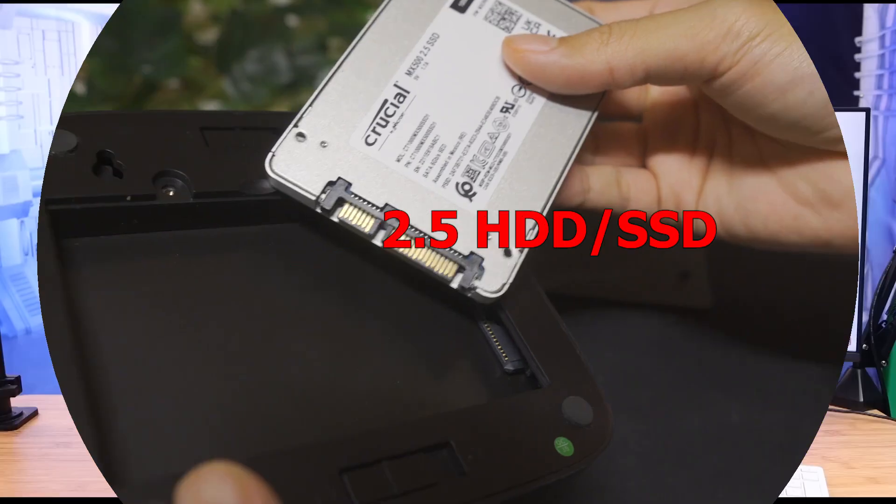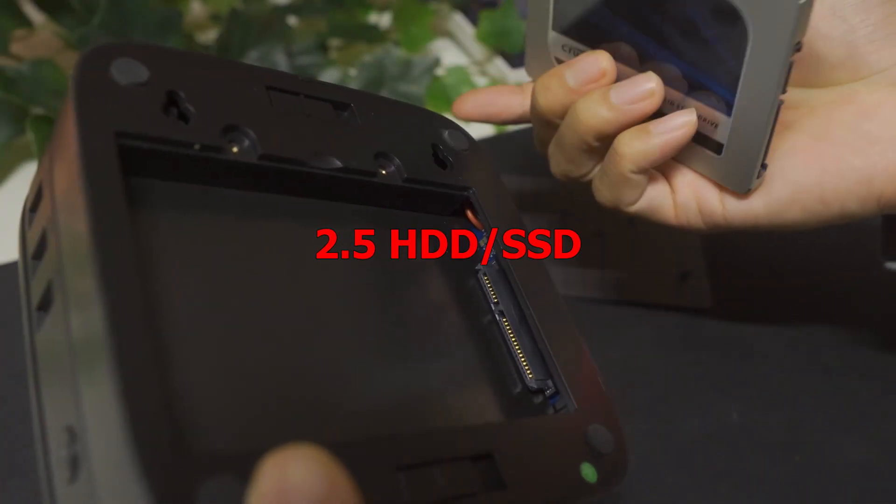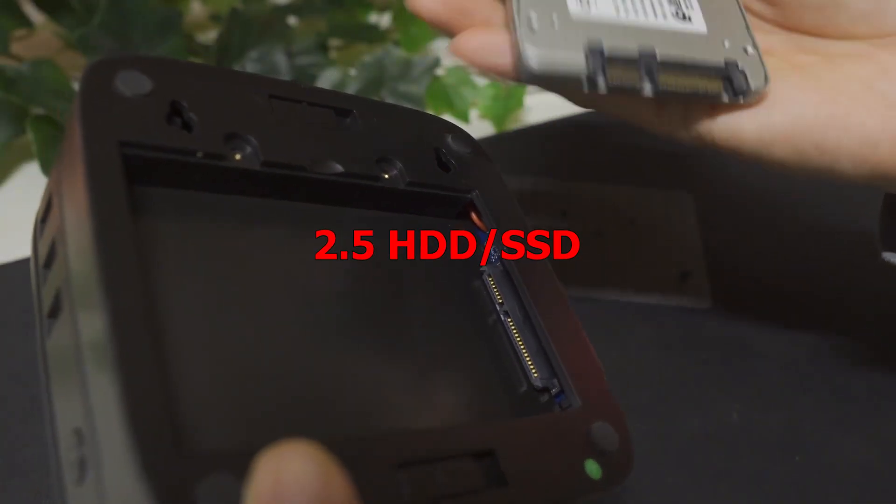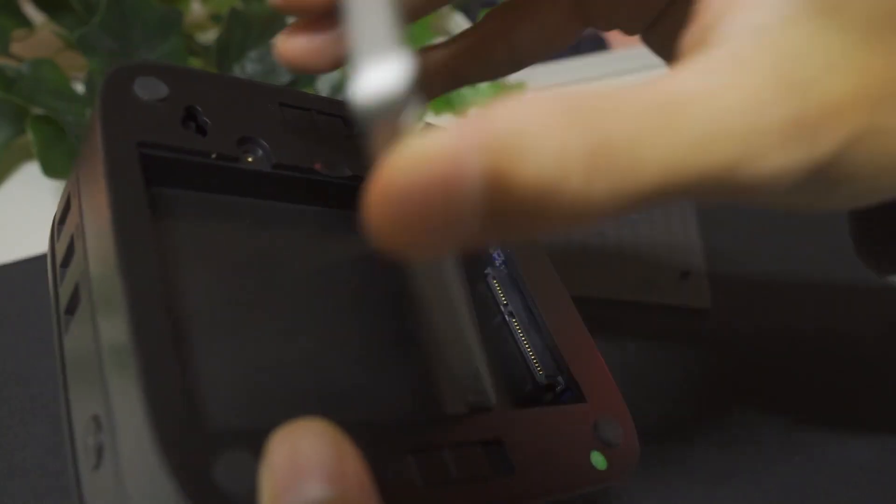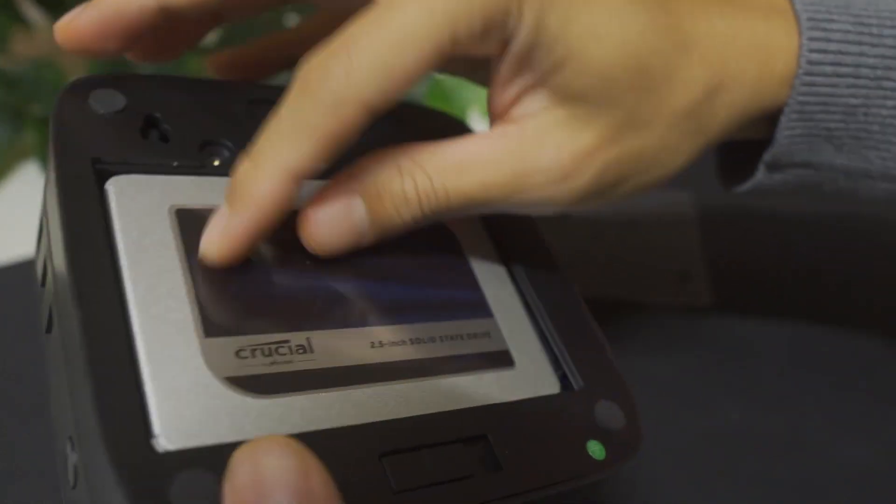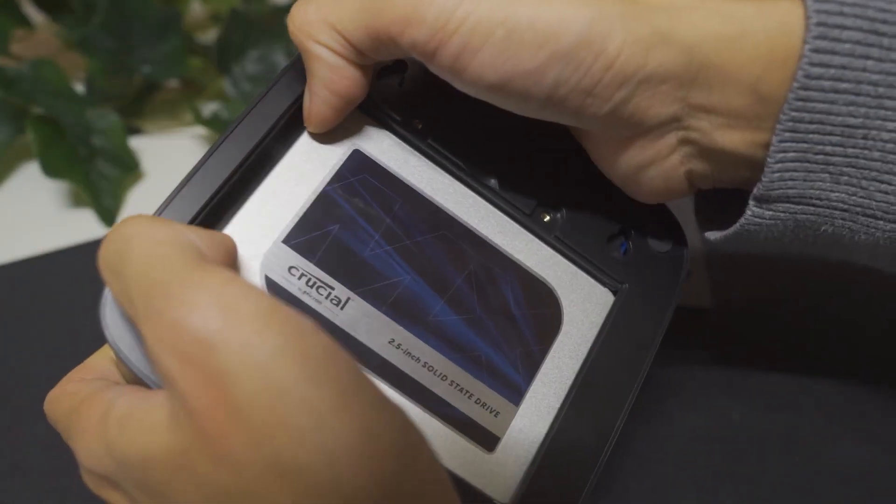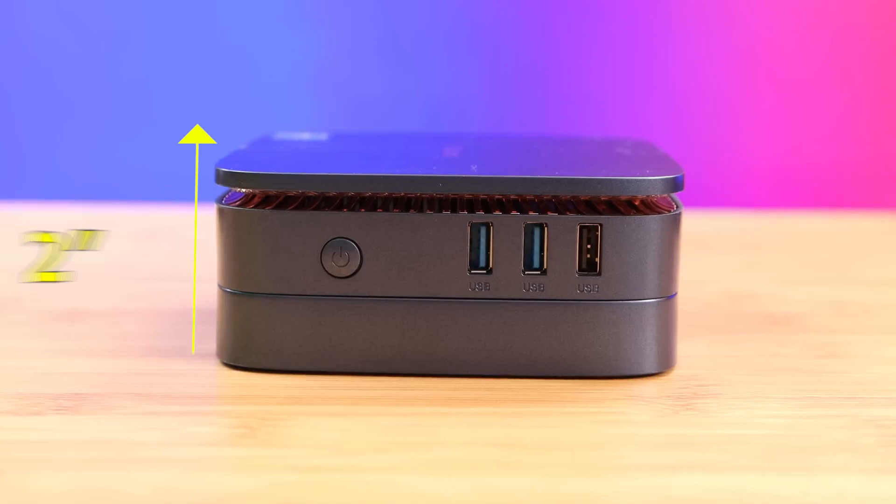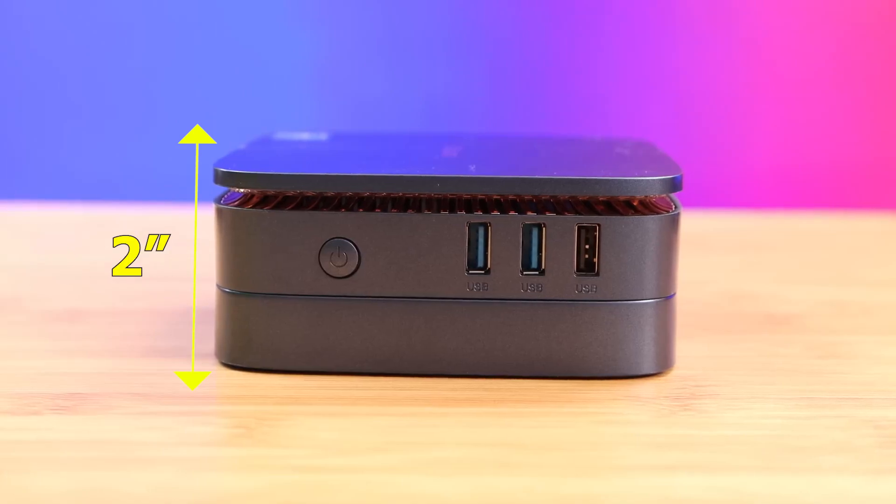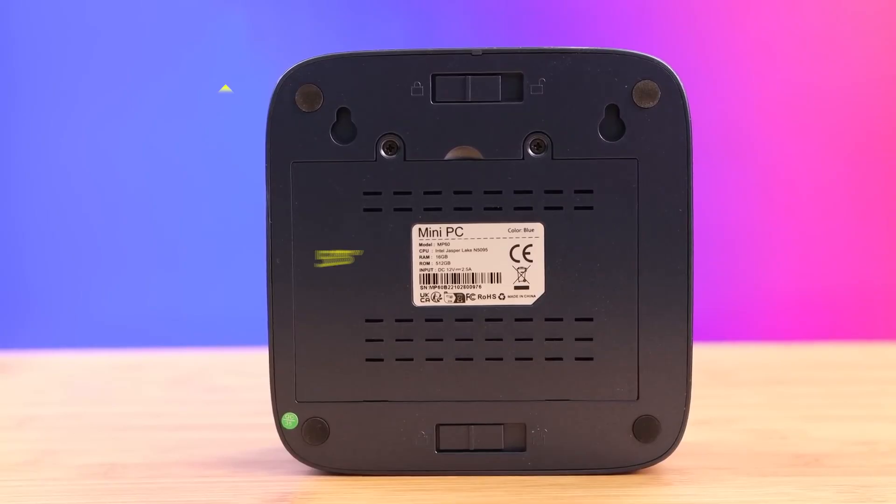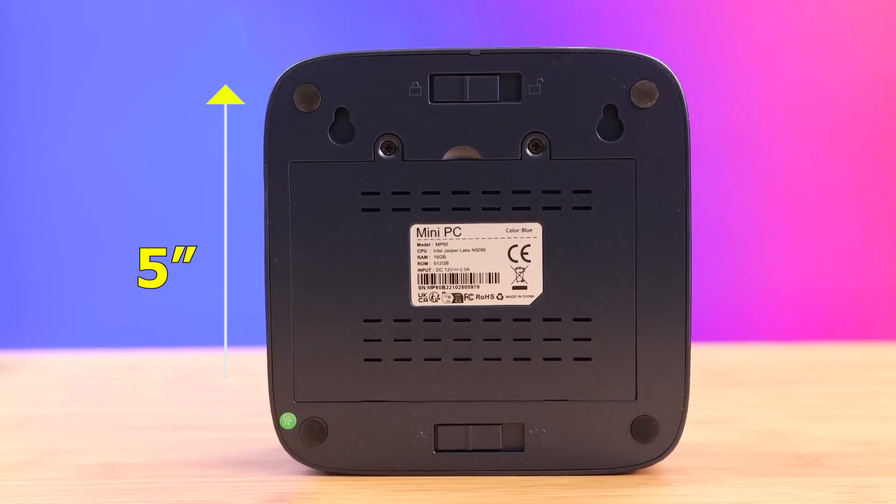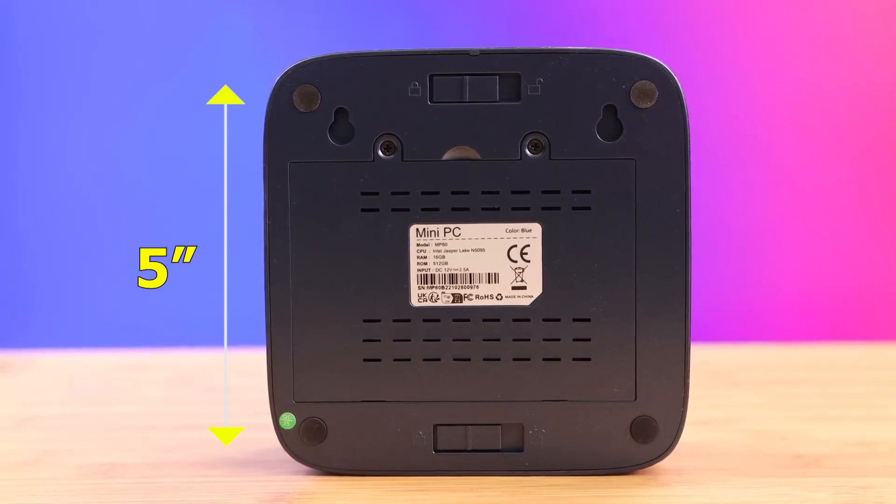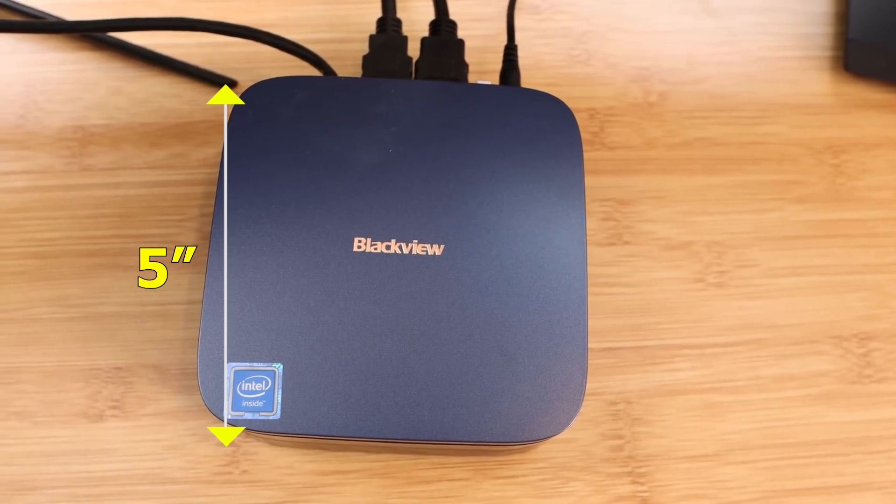Using a 2.5-inch HDD or SSD, the detachable base enables you to increase the storage capacity by 2TB. The MP60 is 2 inches tall out of the box and has a 5-inch square footprint with sharply rounded corners.